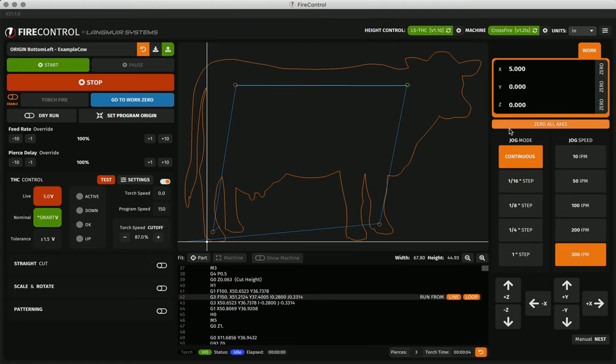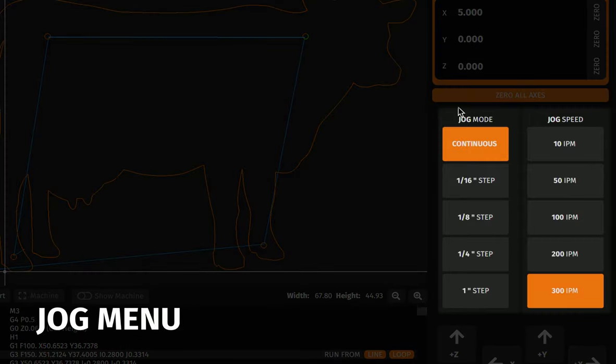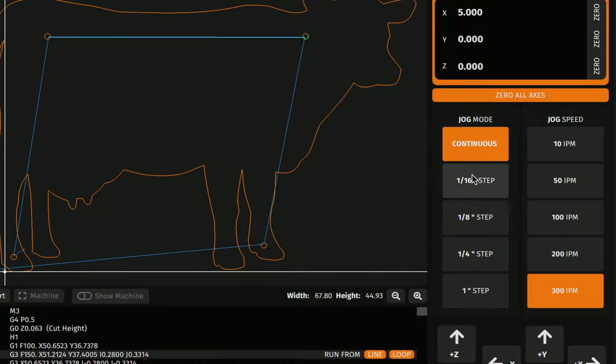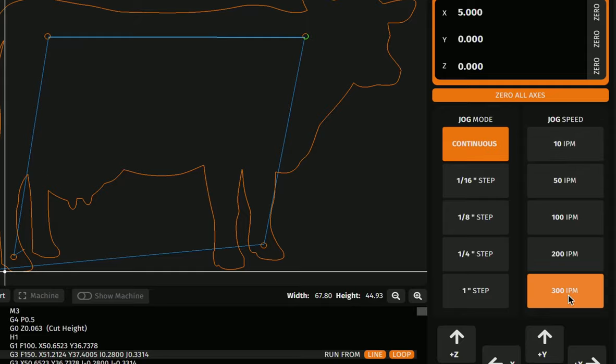Below the DRO, we have the jog menu. This menu allows you to select your jog mode or jog distance per click. Choosing continuous will mean that your machine will move until you release the click or key. The jog speed menu determines how fast your torch will be moving as you jog. You can select discrete speeds from 10 to 300 inches per minute for the crossfire and 10 to 400 inches per minute for the crossfire XR.